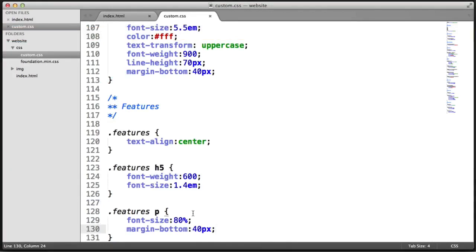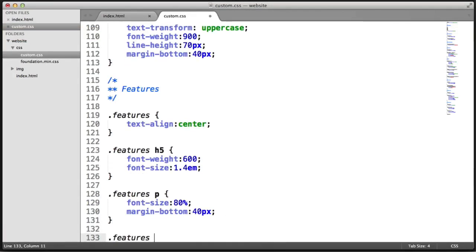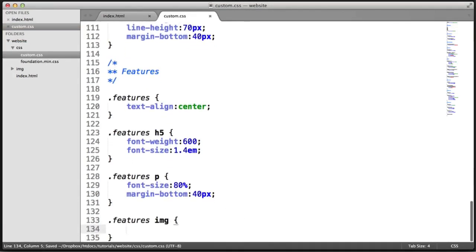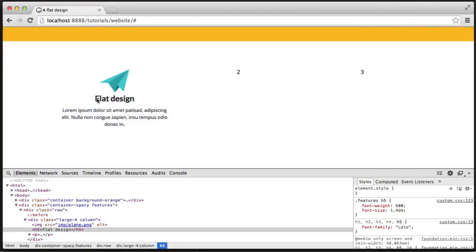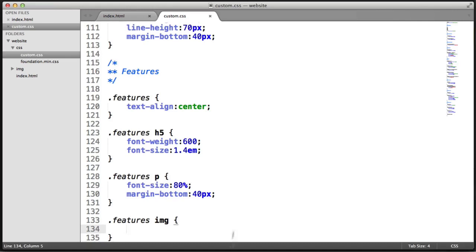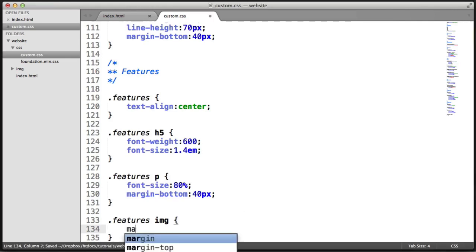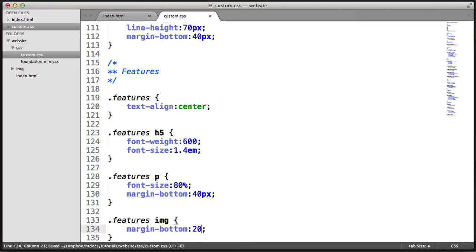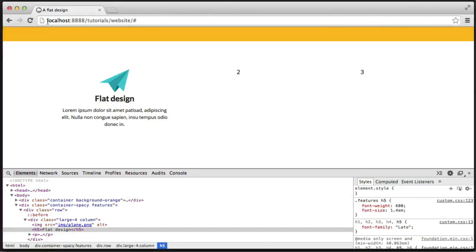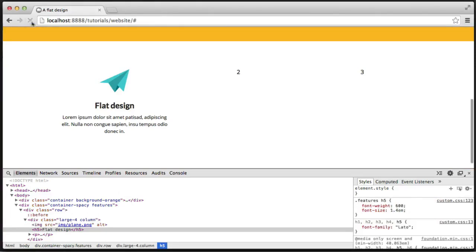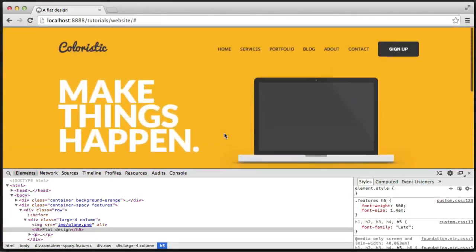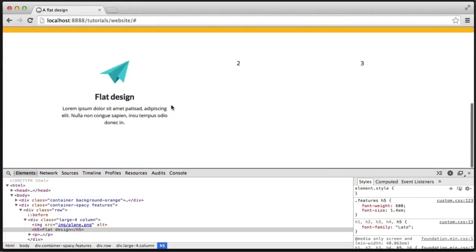So what we now want to do is target the image, because we've still got a spacing issue between the image and the header. You can see that the 'flat design' text is a little bit too close to the image. So we can go ahead and set margin-bottom to 20 pixels and refresh. And there we go — that's the first column of our design.